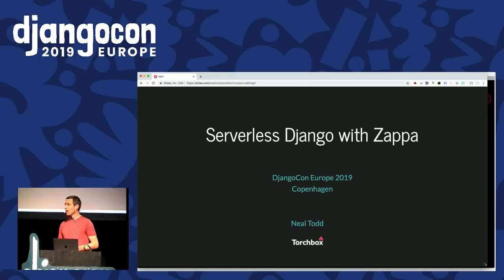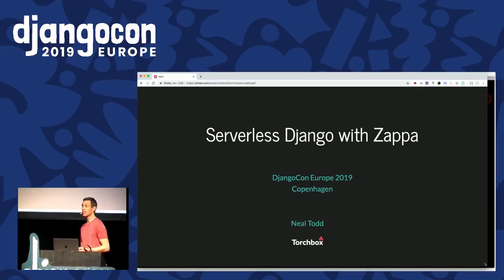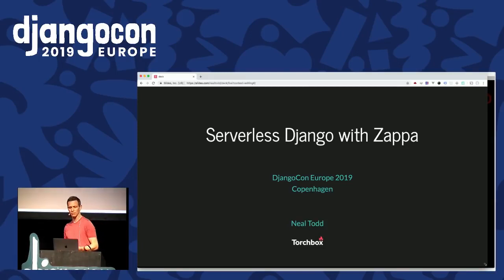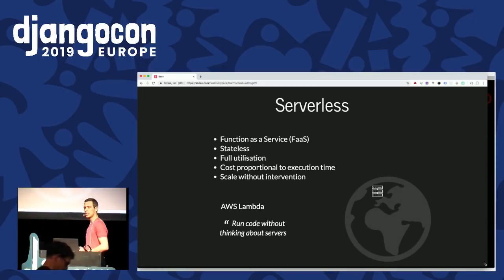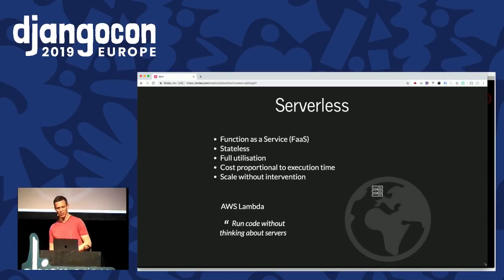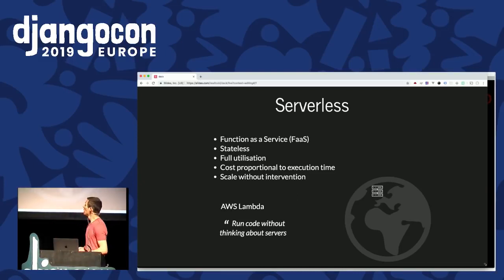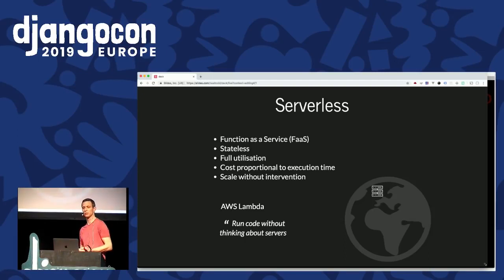Good morning, everyone. We're going to start this morning with a look at running Django applications in a serverless environment and using Zappa to do all the heavy work for us. So what are we talking about when we talk about serverless? Well, it's definitely not the absence of servers — they're definitely still lurking out there. It's about what runs on them, when and where. We shouldn't really care about that too much; what we care about is the code that we want to run on them.